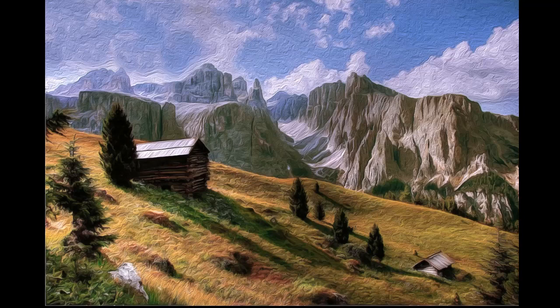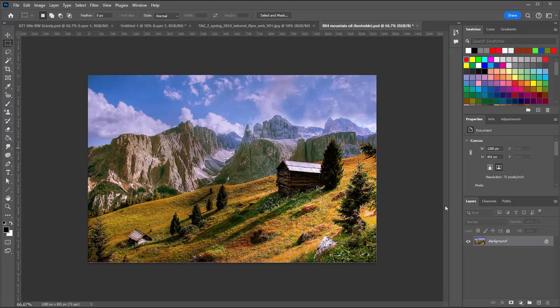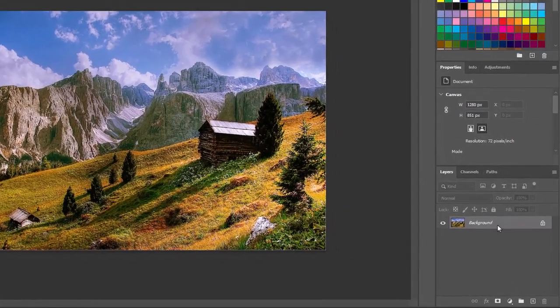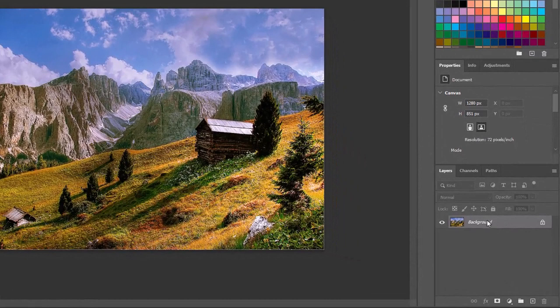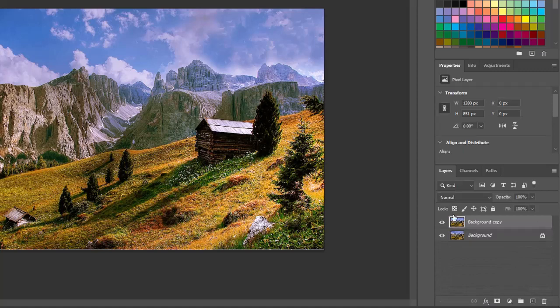Let's jump over to Photoshop. I have the image open in Photoshop, and as you've seen me do in previous projects, I'm going to duplicate my layer. I'm going to drag that background layer down to the plus sign. You can also right-click on it and choose duplicate. I'm going to click on the background copy here and name this oil painting.